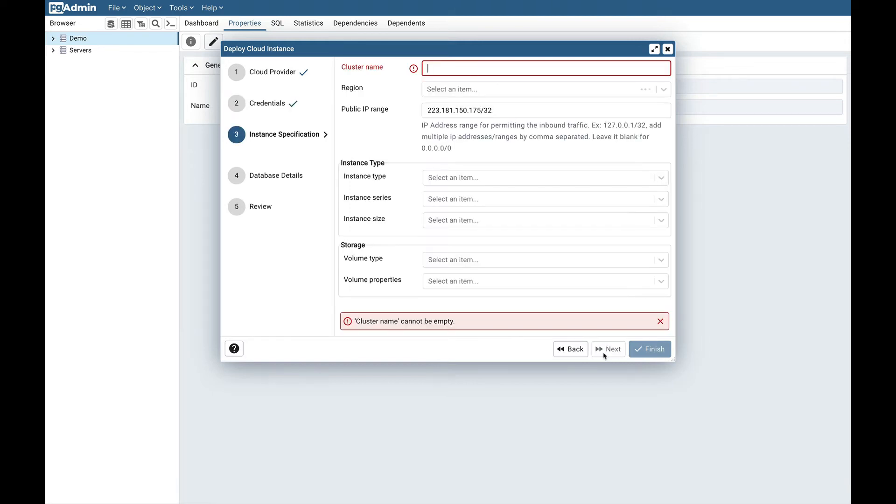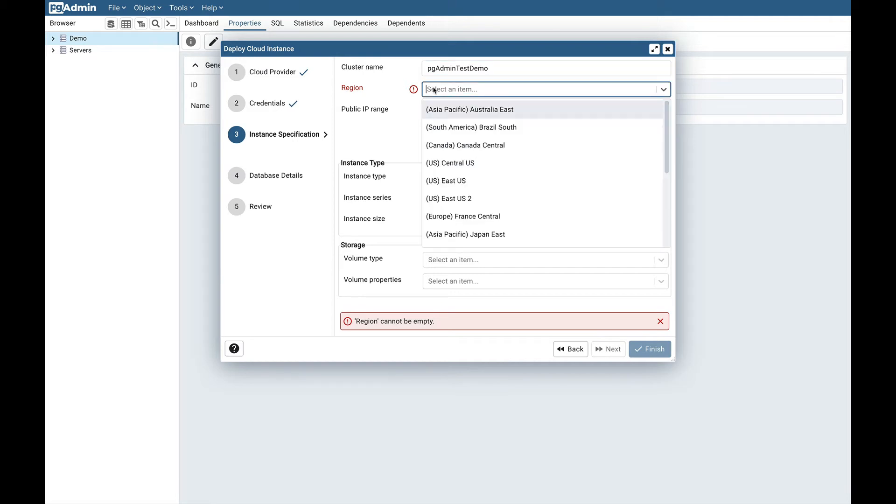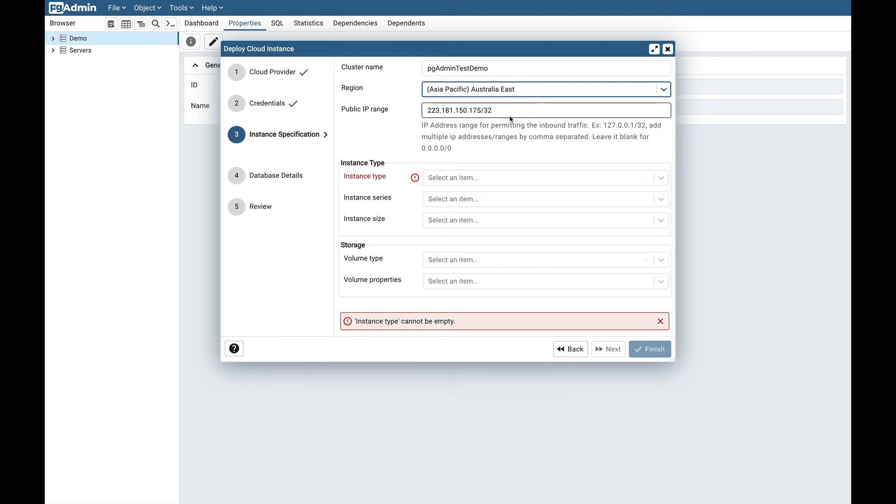Click on the next button and here you need to provide the instance specification. First let's give the cluster name: pgadmin test demo. Select the region in which you want to deploy the instance. I will select Australia East. This is the public IP range for permitting the inbound traffic. You can add multiple IP addresses or ranges by comma separated. This is the default IP address for the host where pgAdmin server is installed.